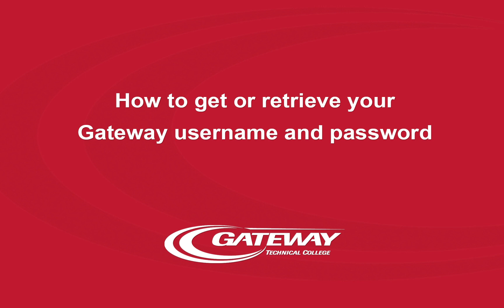This short video will show you how to retrieve your Gateway Student ID and how to get or retrieve a password.